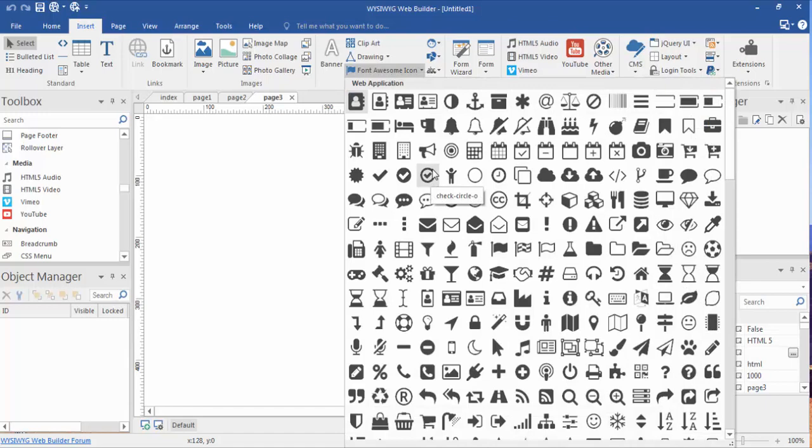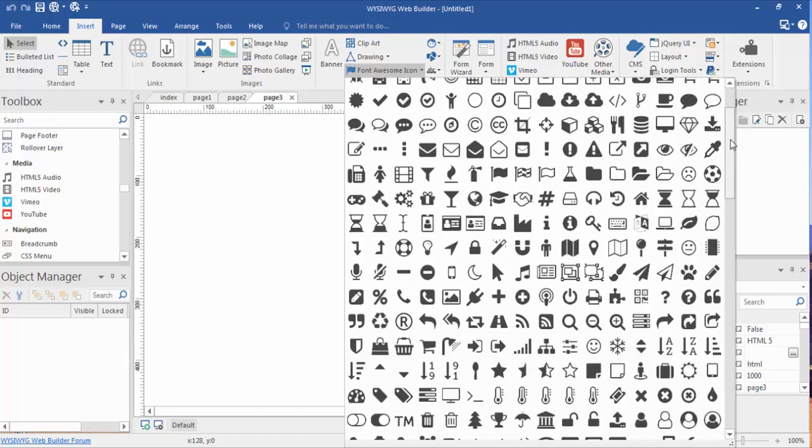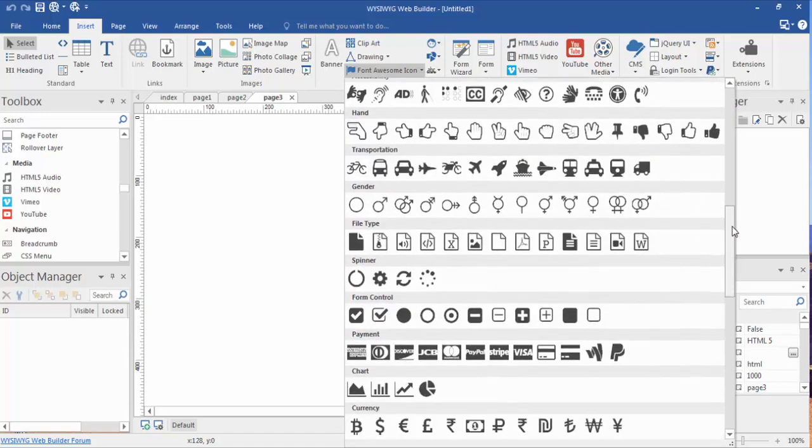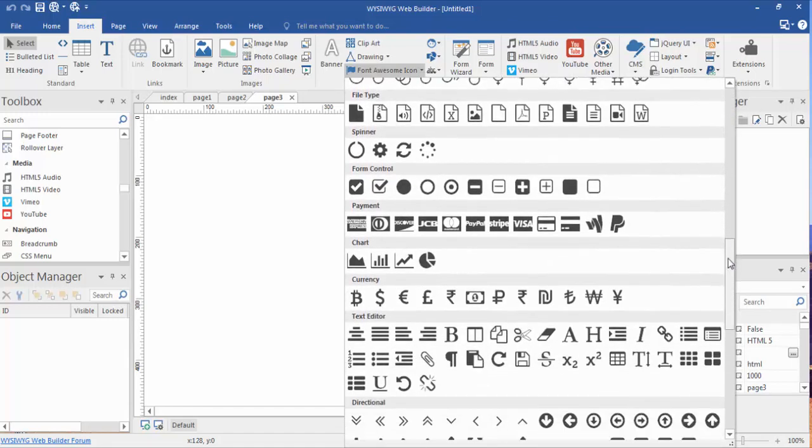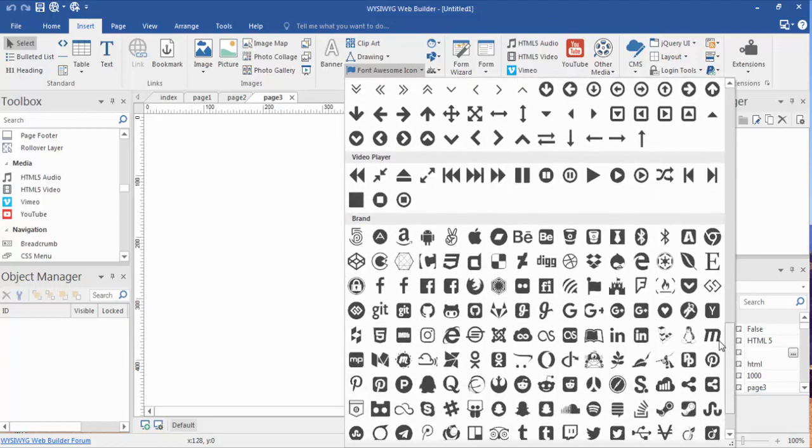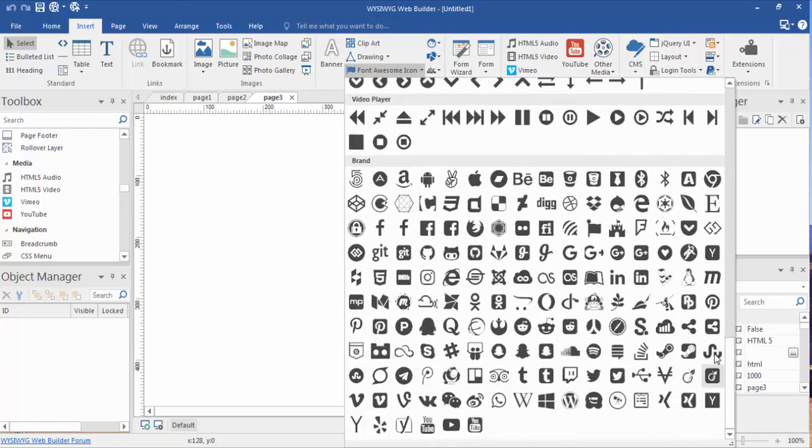If you click on that you'll see a large array of icons here. Now, to you they may look like images but actually these are font objects.